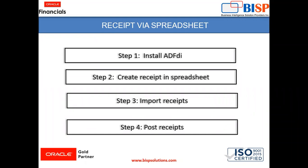You can find the same in the navigator under tools in the instance and can download from there. Then the next step is to create a receipt in spreadsheet. So for that we will go to the instance and we will download the spreadsheet and create a receipt. After that we will import that receipt and we will post the receipt in the instance. So these are the steps which we need to follow for creating a receipt via spreadsheet. So we will go to the instance and see how it can be done.